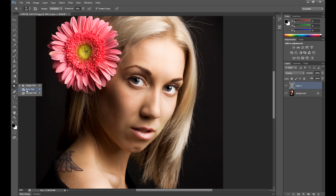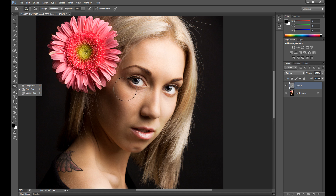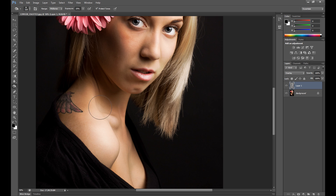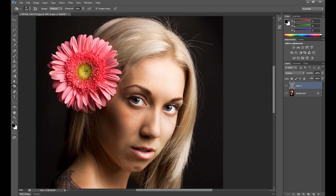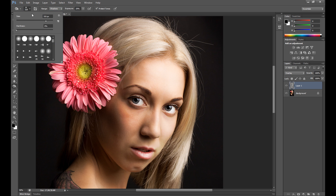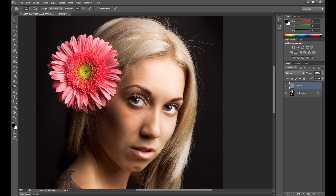Now I change to the burn tool, and exposure I have only at 20% because it's pretty strong. If you burn too much it can destroy your image, so really be careful using the burn tool. Paint it only in the dark parts, and again you can change the range to shadows if you want to add some eyeshadows or something like this.